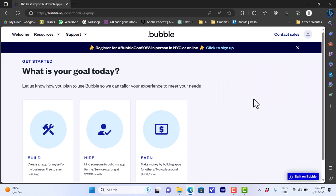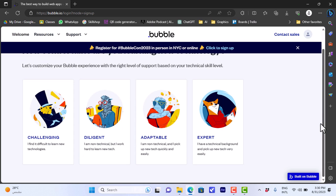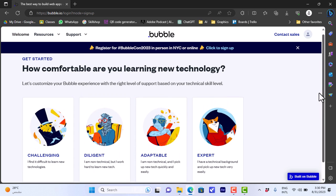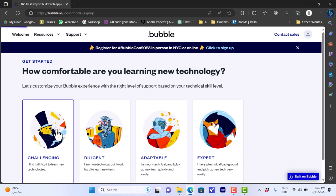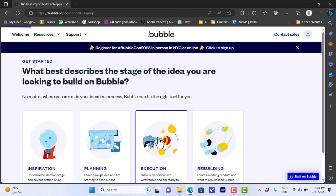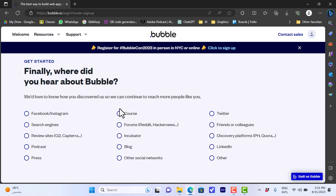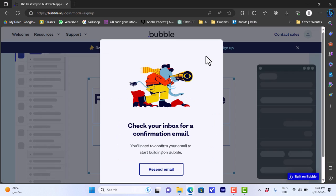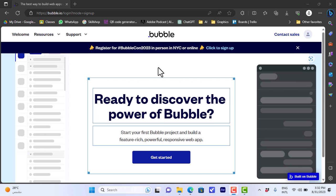With your email or Google, it'll ask you a few simple questions. What's your goal for today? We'll choose 'Build' and it'll ask you to choose your skill level. Let's answer the next one and it'll ask you where did you learn about Bubble.io. Then it'll ask you to confirm your email, so you'll find an email sent to you. Go ahead and open your email and confirm your email so that you can enter your Bubble.io account.